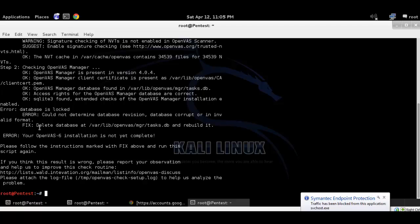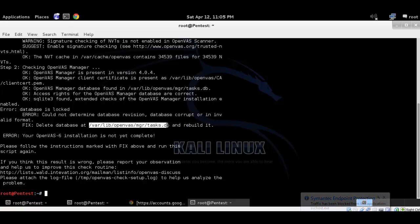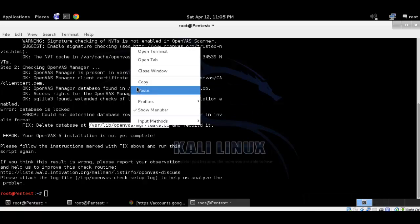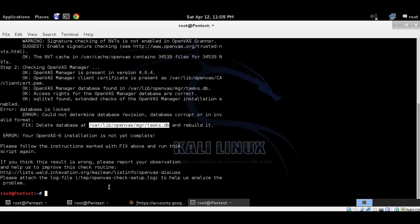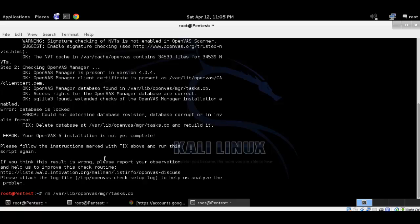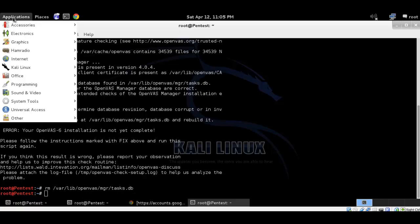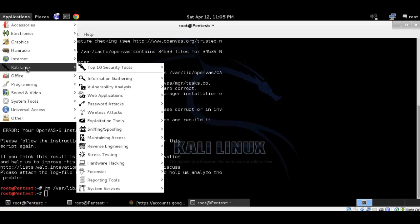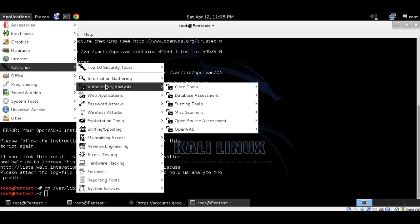Here it is asking me to delete the database and rebuild it. So what we need to do is we need to again delete the database and rebuild it again. Let me just check the setup initialization file again.